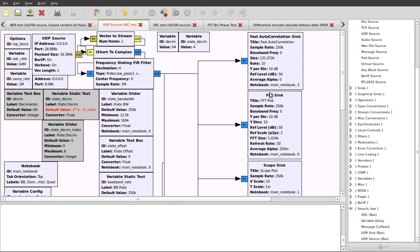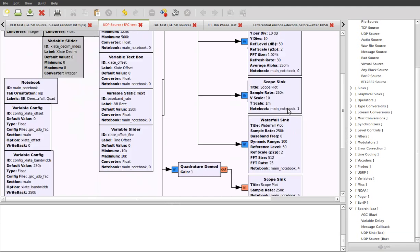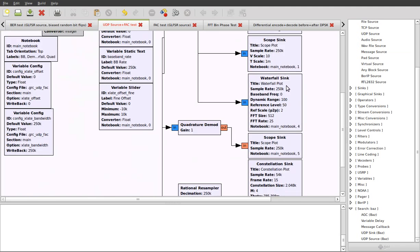Let's have a look now at where we're sending our baseband signal. We have the fast auto correlation sync. This will show us properties in the file, in the incoming stream, related to periodicity or periodic repeating patterns within the baseband stream. We've got the fast Fourier transform sync, scope sync, the waterfall so we can see the fast Fourier transform over time.